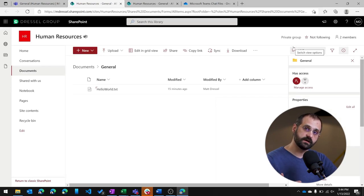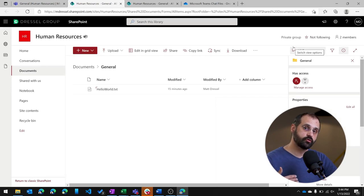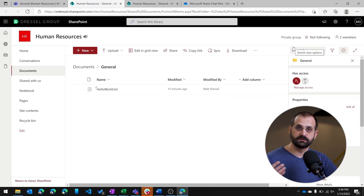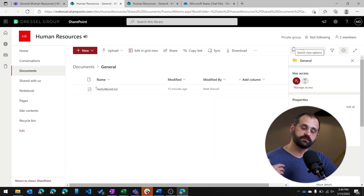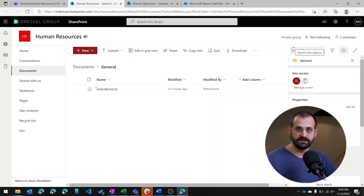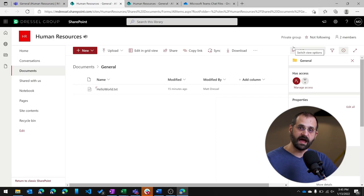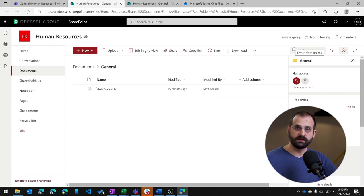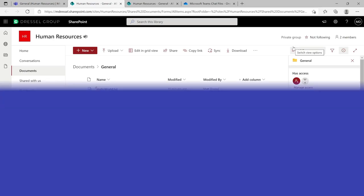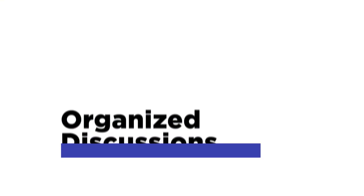Now the permissions on these files are governed by the access that's given to the team. So when I give someone as a new member of a team, that user automatically gets access to all of the files related to that team, including the ones in this channel.